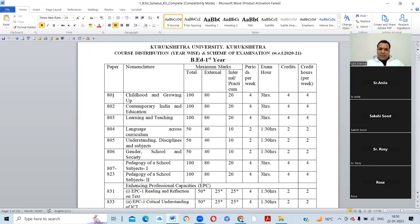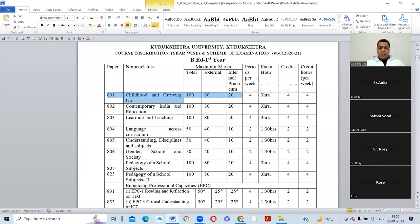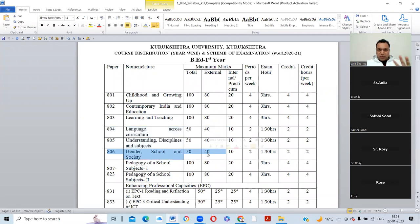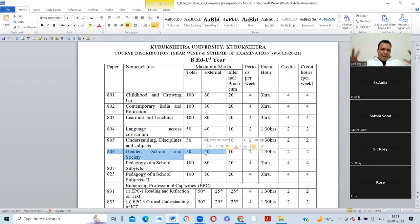In B.Ed first year you have seven papers total. The first paper is Childhood and Growing Up — 100 marks, with 80 marks theory and 20 marks for internal assessment. Second paper is Contemporary Indian Education, third is Learning and Teaching, fourth has two parts: Language Across Curriculum and Understanding Discipline and Subject, and fifth is Gender, School and Society — of 50 marks.